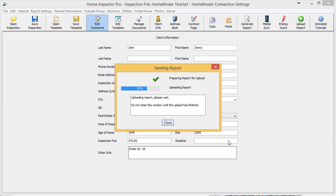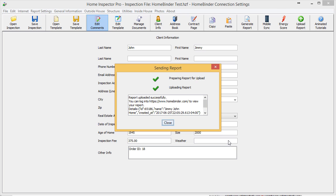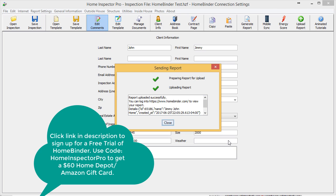And you'll see the inspection being uploaded. That's it. If you guys have any questions on this, you can email us at help@homeinspectorpro.com, click on Help Desk on our website, or give us a call. Thank you.